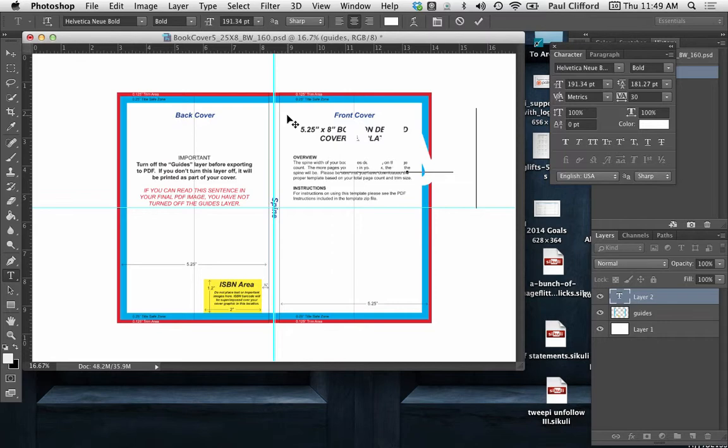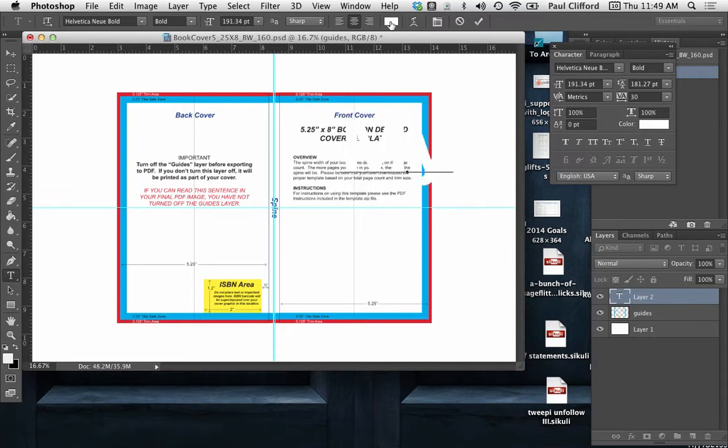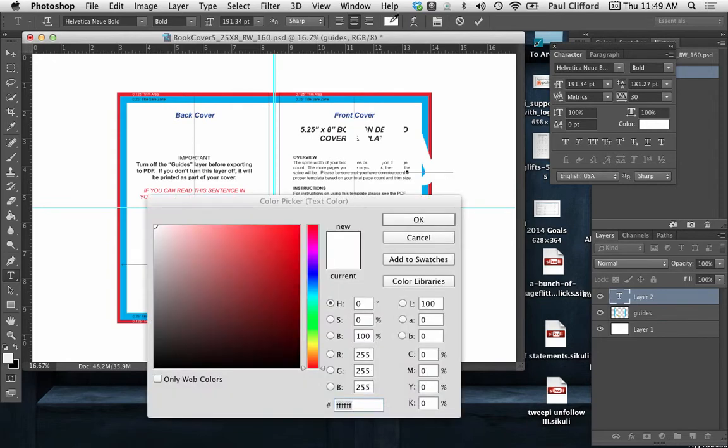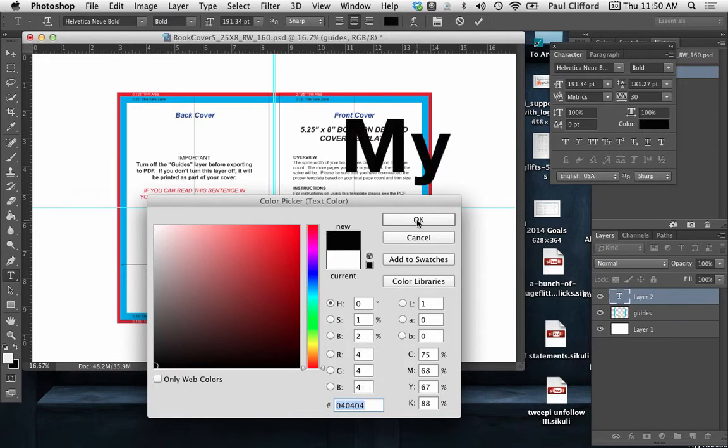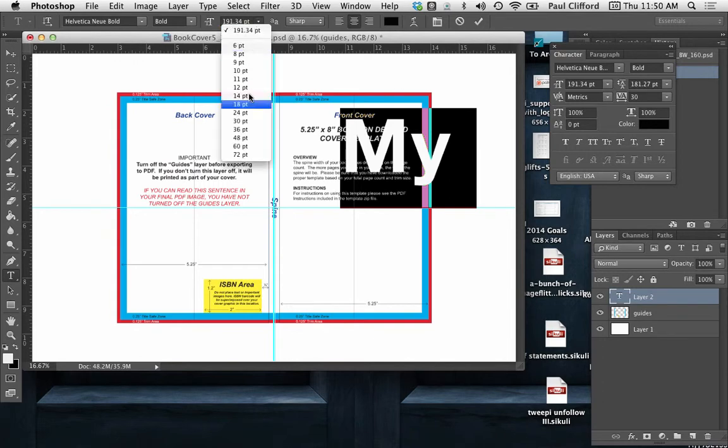Let's actually change the color here. Go up here, change the color to black just so that we can see it. You do of course choose the appropriate color for your book.